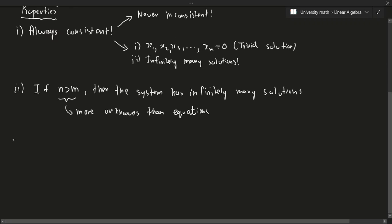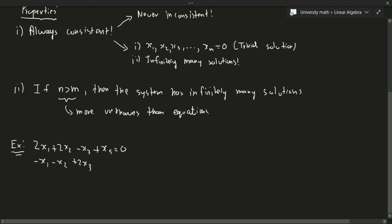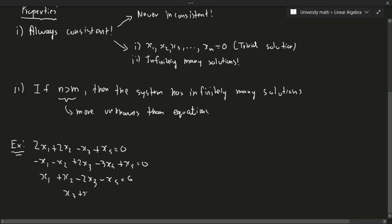Let's do a quick example. The system is: 2x1 + 2x2 − x3 + x5 = 0; −x1 − x2 + 2x3 − 3x4 + x5 = 0; and x3 + x4 + x5 = 0. So we have five unknowns and three equations.